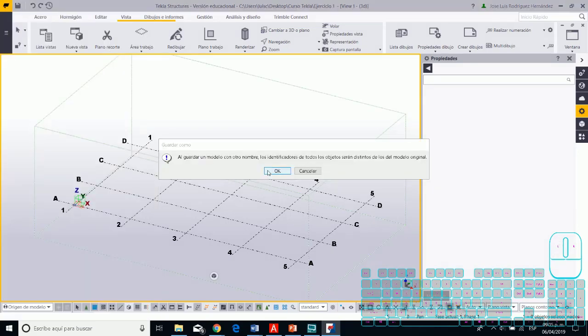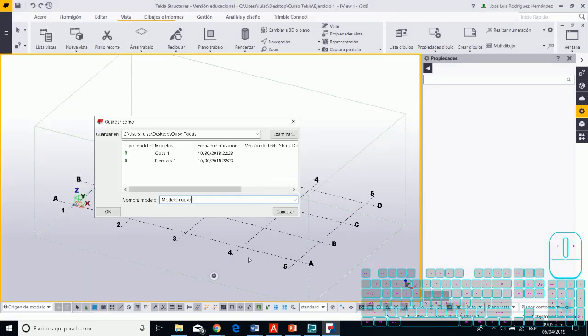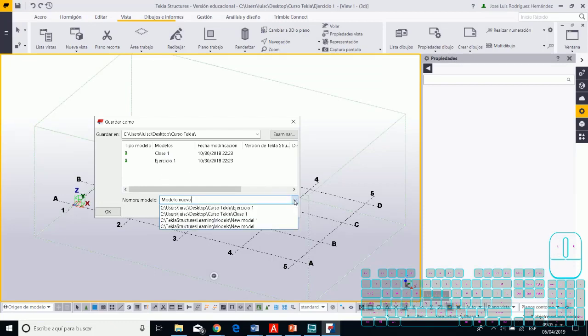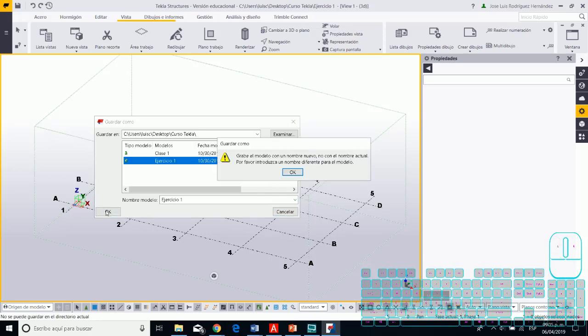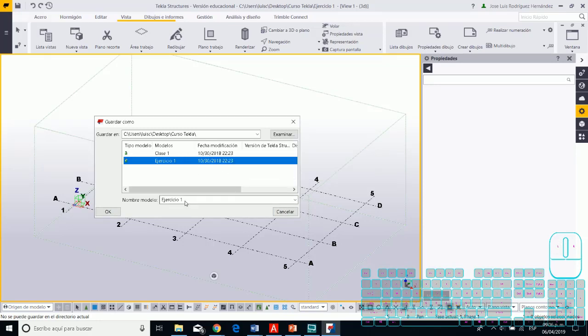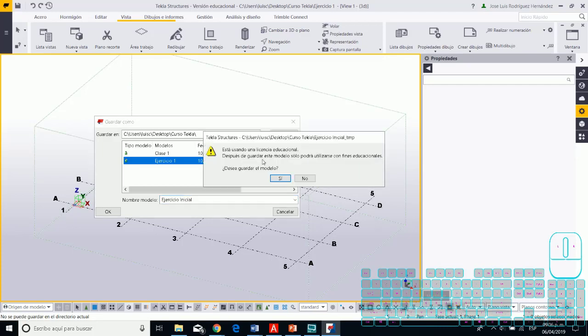You need to Save As, then this option appears. Now you need to select your folder where you'd like to save this information, and you need to name it. For example, I'll put 'Initial Exercise,' and now you see a new window appears.